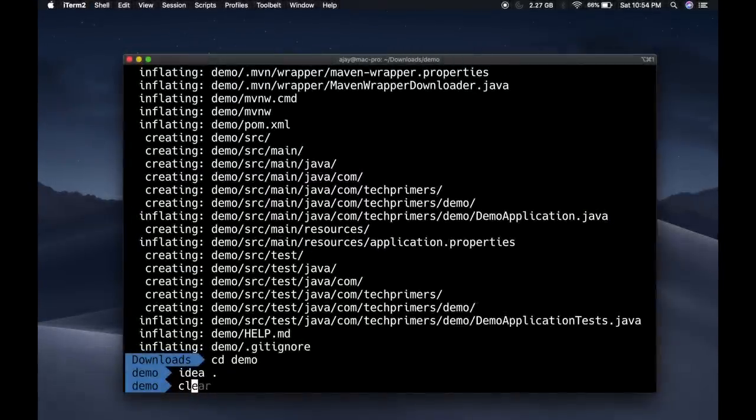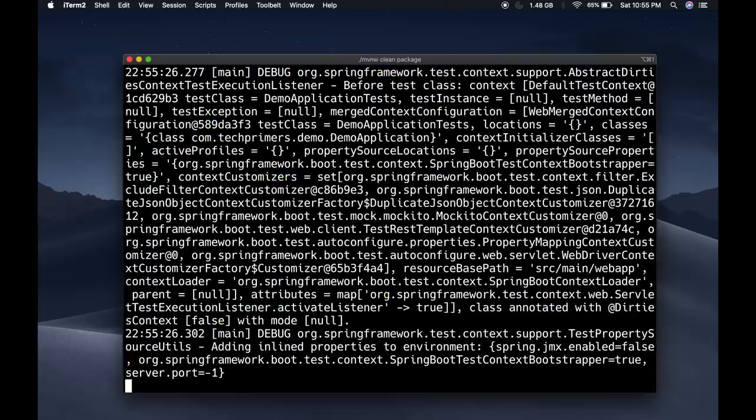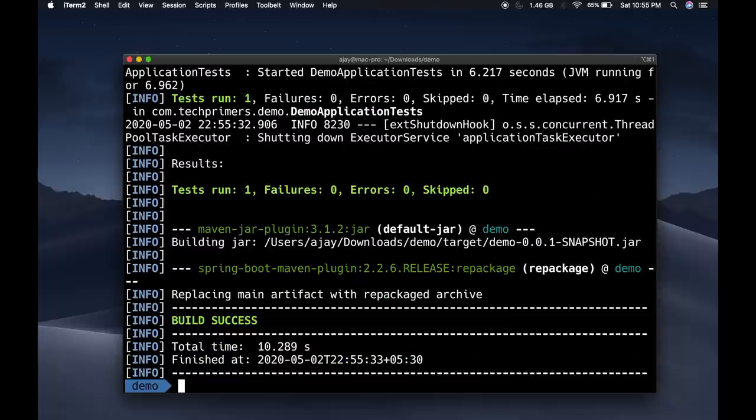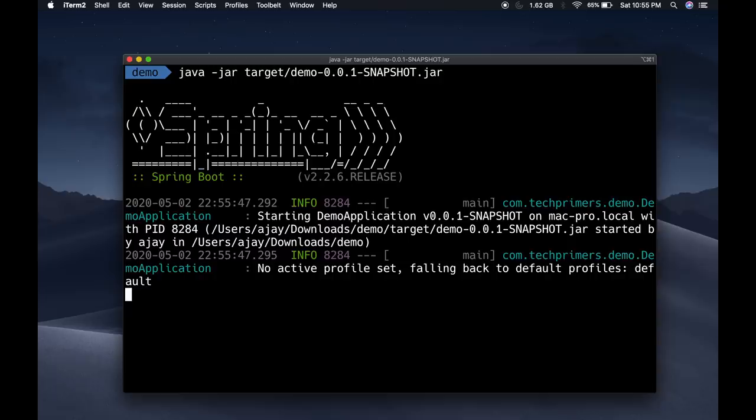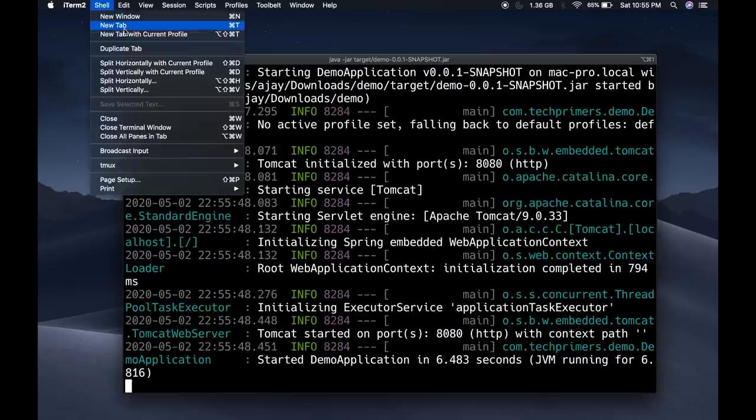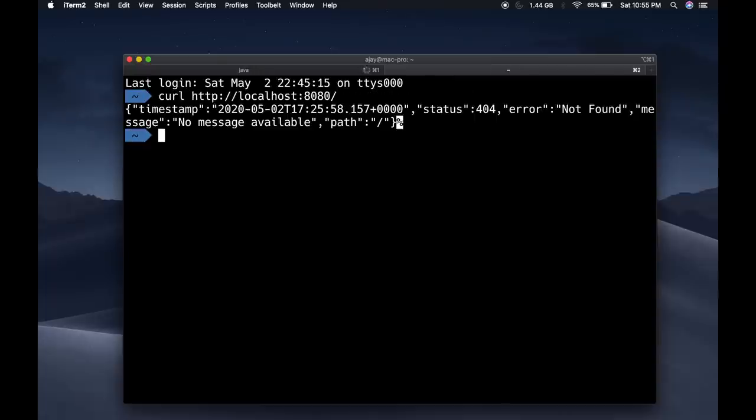Spring Boot is already a containerized version of a web application. With Spring Boot, the embedded Tomcat acts as a web container for our application to function and serve requests from the consumers.